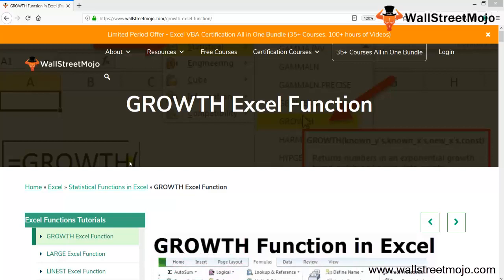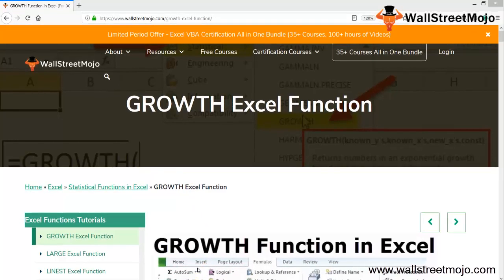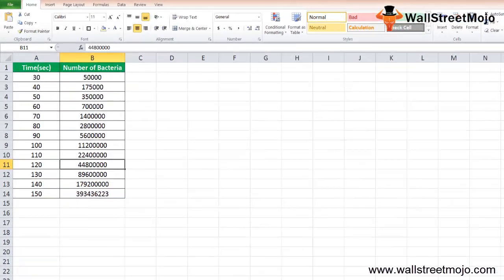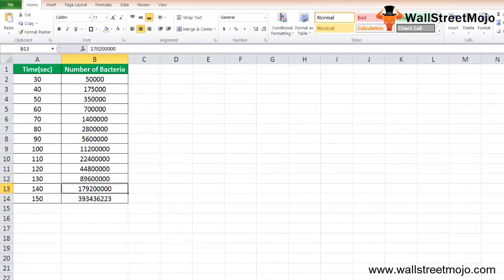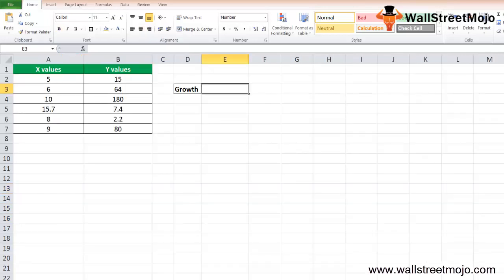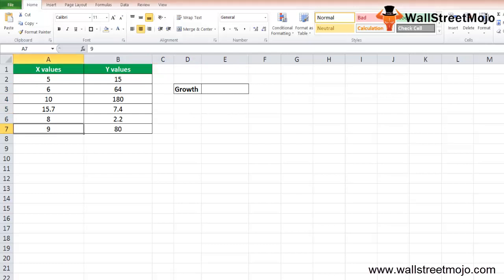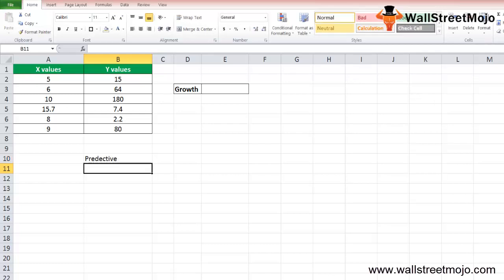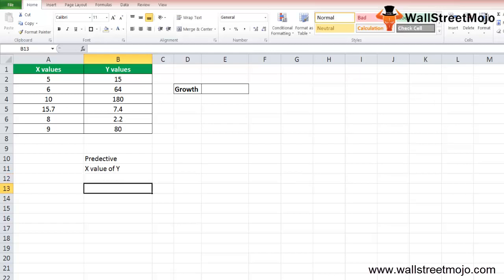Today we have a topic called the GROWTH function in Excel. The GROWTH function is an exponential growth function, which is a statistical function that returns the predictive exponential growth for a given set of data. For a given value of X, it returns the predicted value of Y.